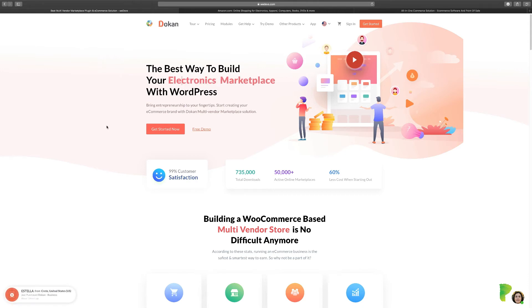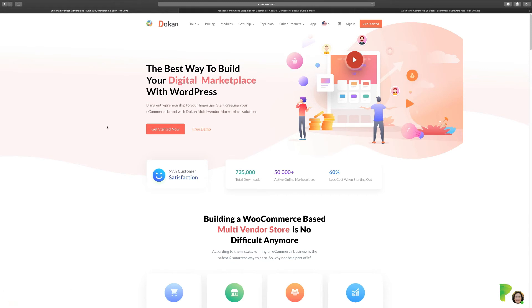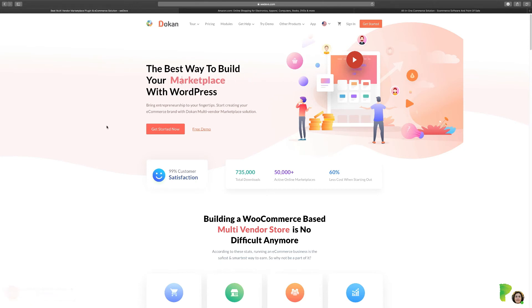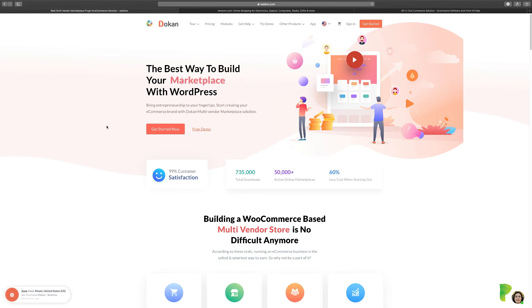WordPress is a content management system that allows you to build any type of website you desire. It is the number one platform people use to create websites. So if you want to build a website but don't have the coding experience, don't know where to begin, or don't have the budget to spend several thousands, you can use Dokan. They have a free version and a paid version, and you can get your store up and going literally in minutes — and you're going to see that by the end of this course.